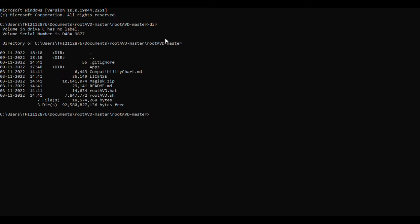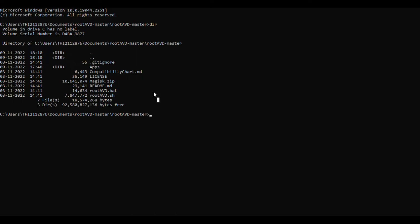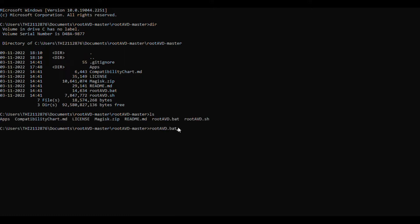After downloading, open up command prompt in the rootAVD. These are the files inside the rootAVD file. To execute in Windows, we have to run rootAVD.bat file.